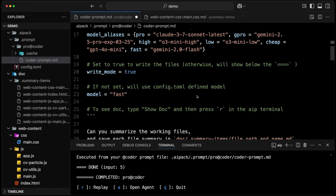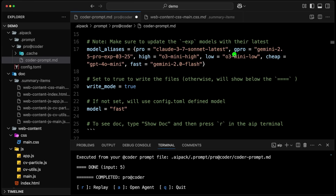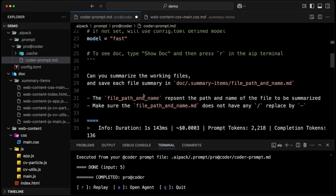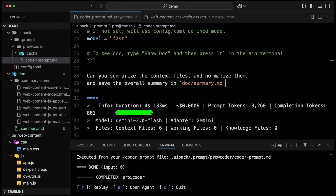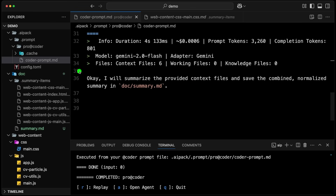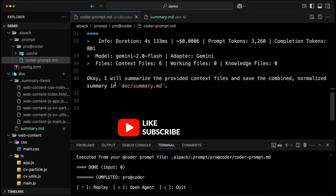We're going to keep our model as Flash for this. When you start coding, the great one is G Pro — Gemini 2.5 Pro is awesome. Otherwise we have the Pro, which is Claude — also very good. In this prompt, we're going to say: can you summarize the context files, normalize them, and save the overall summary in doc slash summary dot MD. We press save, run, and boom — four seconds duration. The price is virtually nothing with Flash. Here are the token counts, the model used, the adapters, and the number of context files. The file content has been extracted and put there, and now everything is working very nicely. Everything has been normalized and we have the doc. That is pure power — until next one. Happy coding!